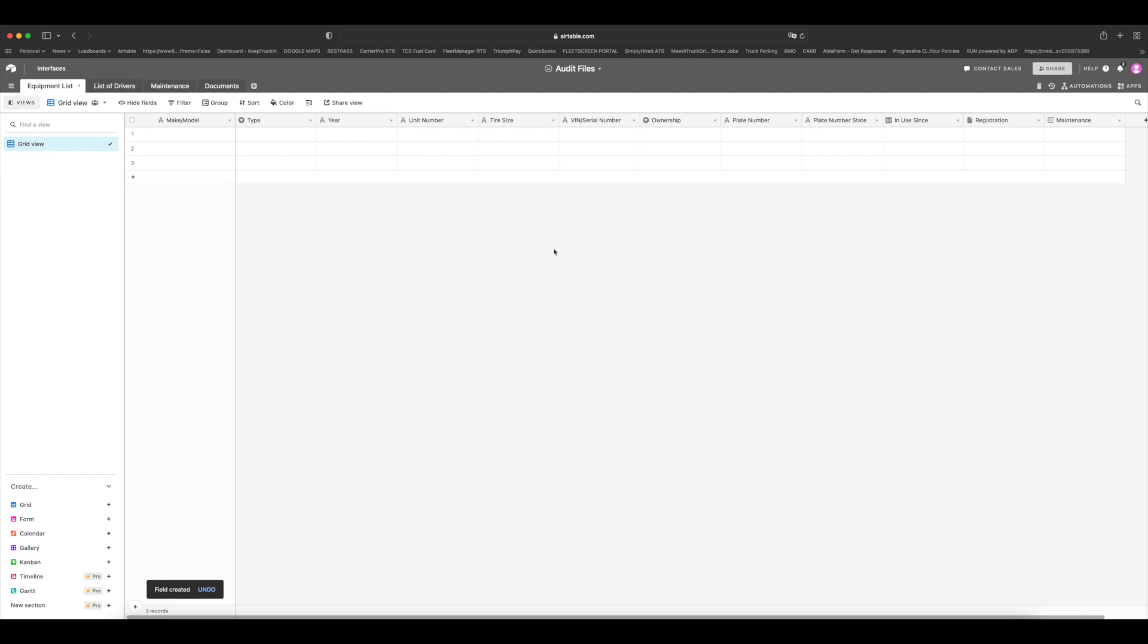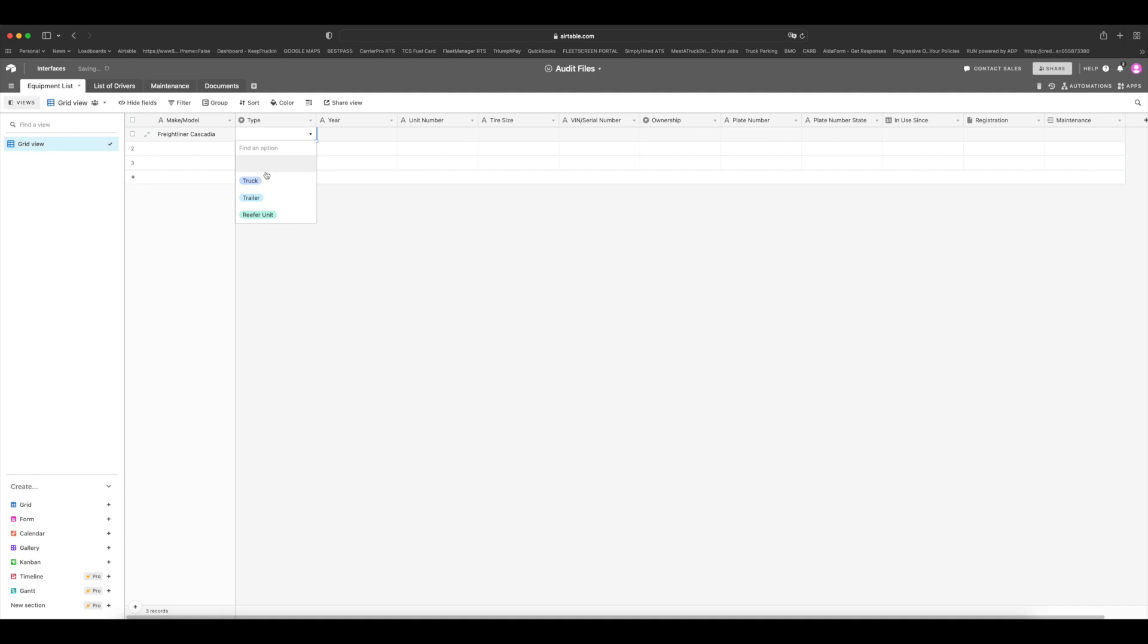And then we'll add a field, we'll link to another record, and we'll link it to maintenance so that we can see, and we'll name it maintenance. So when we look at our equipment list, we can see right away what maintenance was performed on this type of equipment. Now let's go ahead and fill it out so you can see how it works. So let's say you have a truck, let's say it's a Freightliner Cascadia. The type is a truck. Let's say it's a 2018 model. Let's say you chose the unit number to be 845. Let's say your tire size for this truck is all the same, it's 275.80.